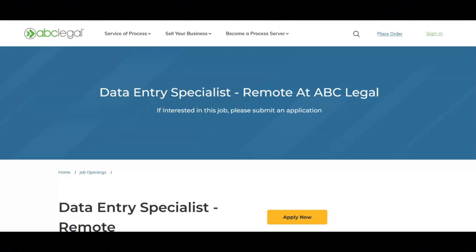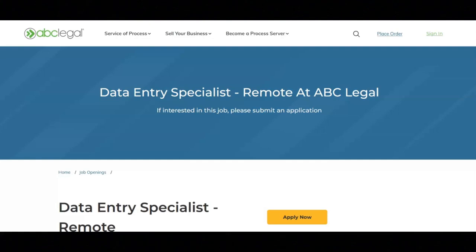This job comes with great benefits. These benefits are a retirement plan with 5% matching, medical, dental, and vision insurance, 10 paid holidays per year, a referral program, and work from home flexibility. The starting pay for this job ranges between $14 to $16 per hour.